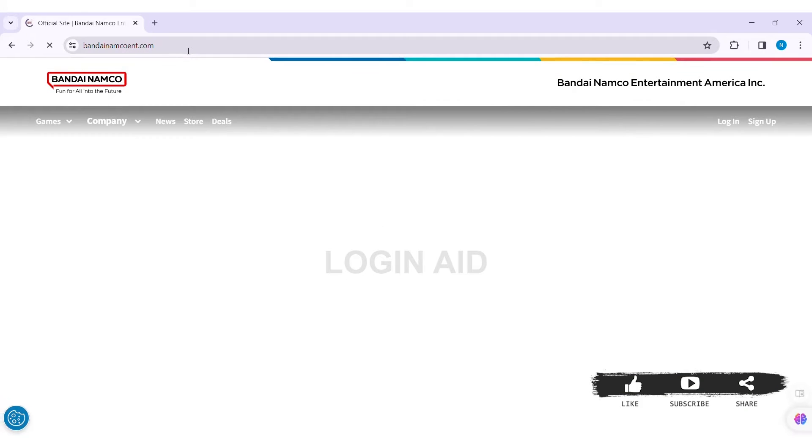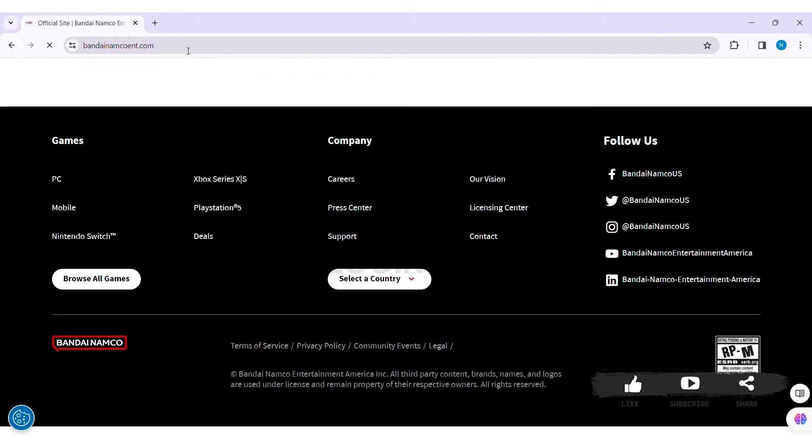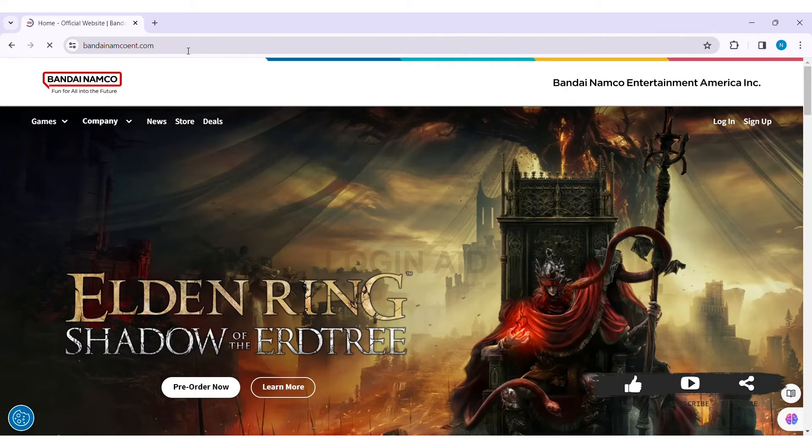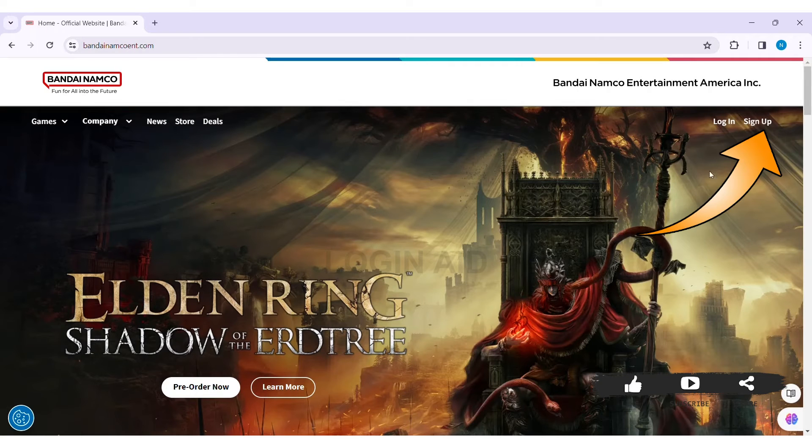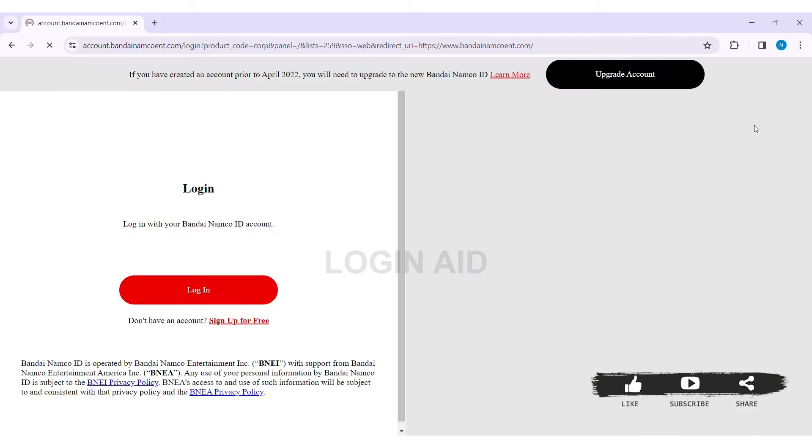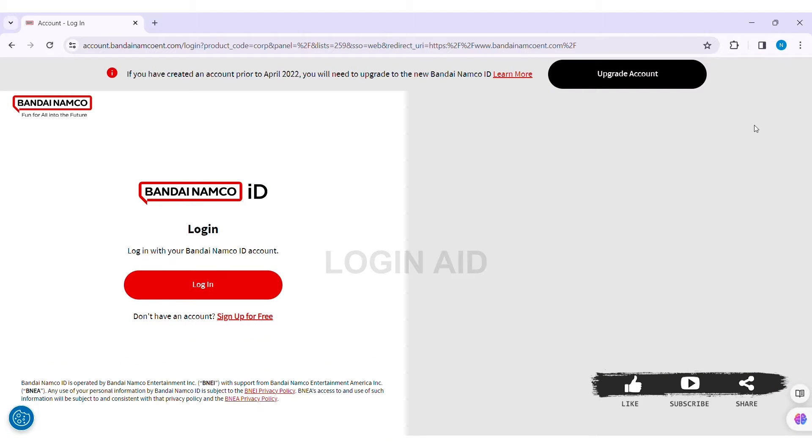Now here you can see the option of Sign Up at the top right section of the website. Click on Sign Up. Here you can see 'Don't have an account?' Click on Sign Up for Free.